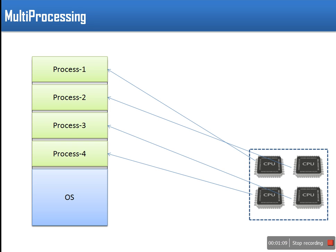Multiprocessing is ability of computer to support execution of multiple processes using multiple processors. CPU with multiple processors can execute multiple processes at same time.